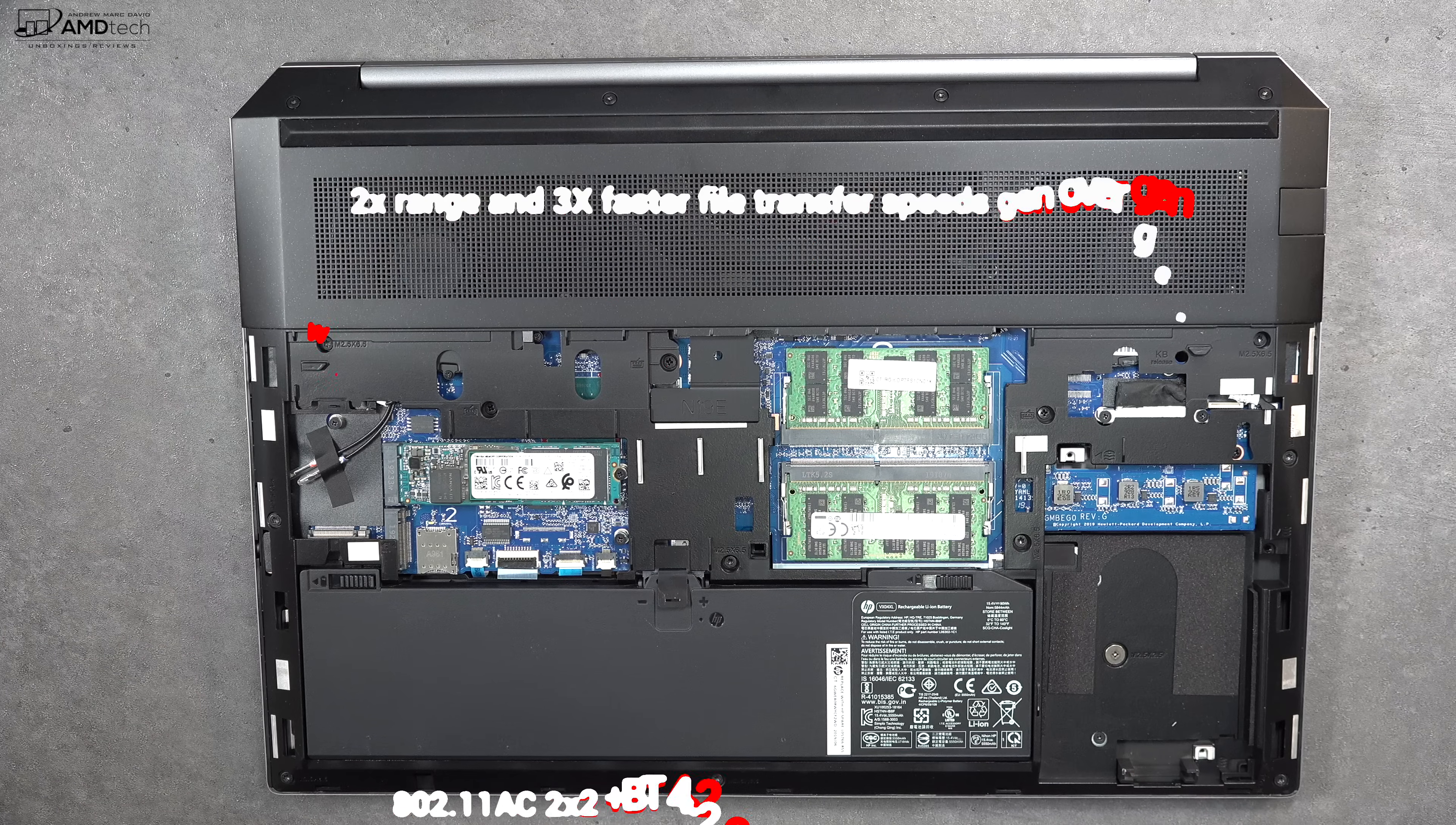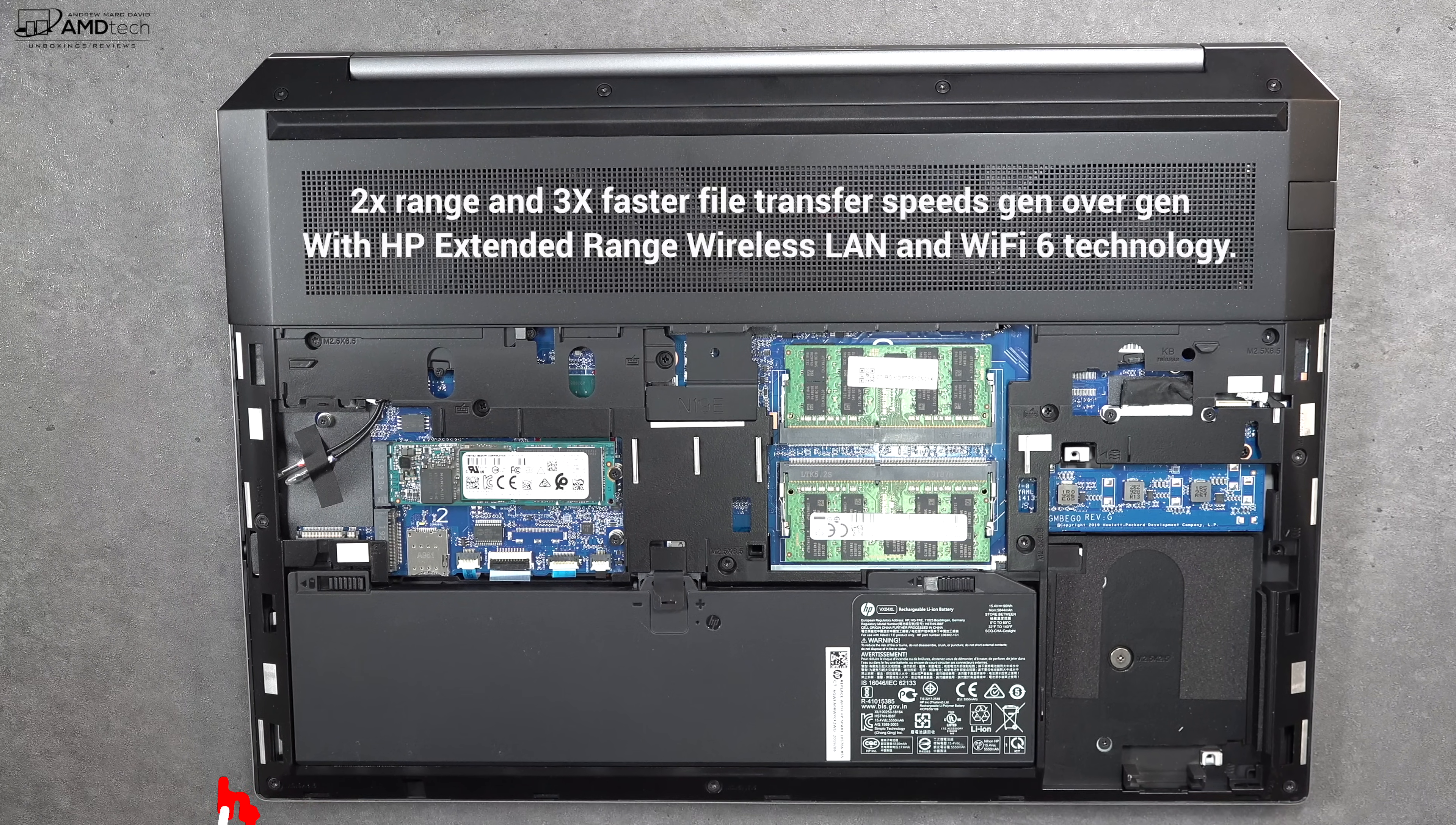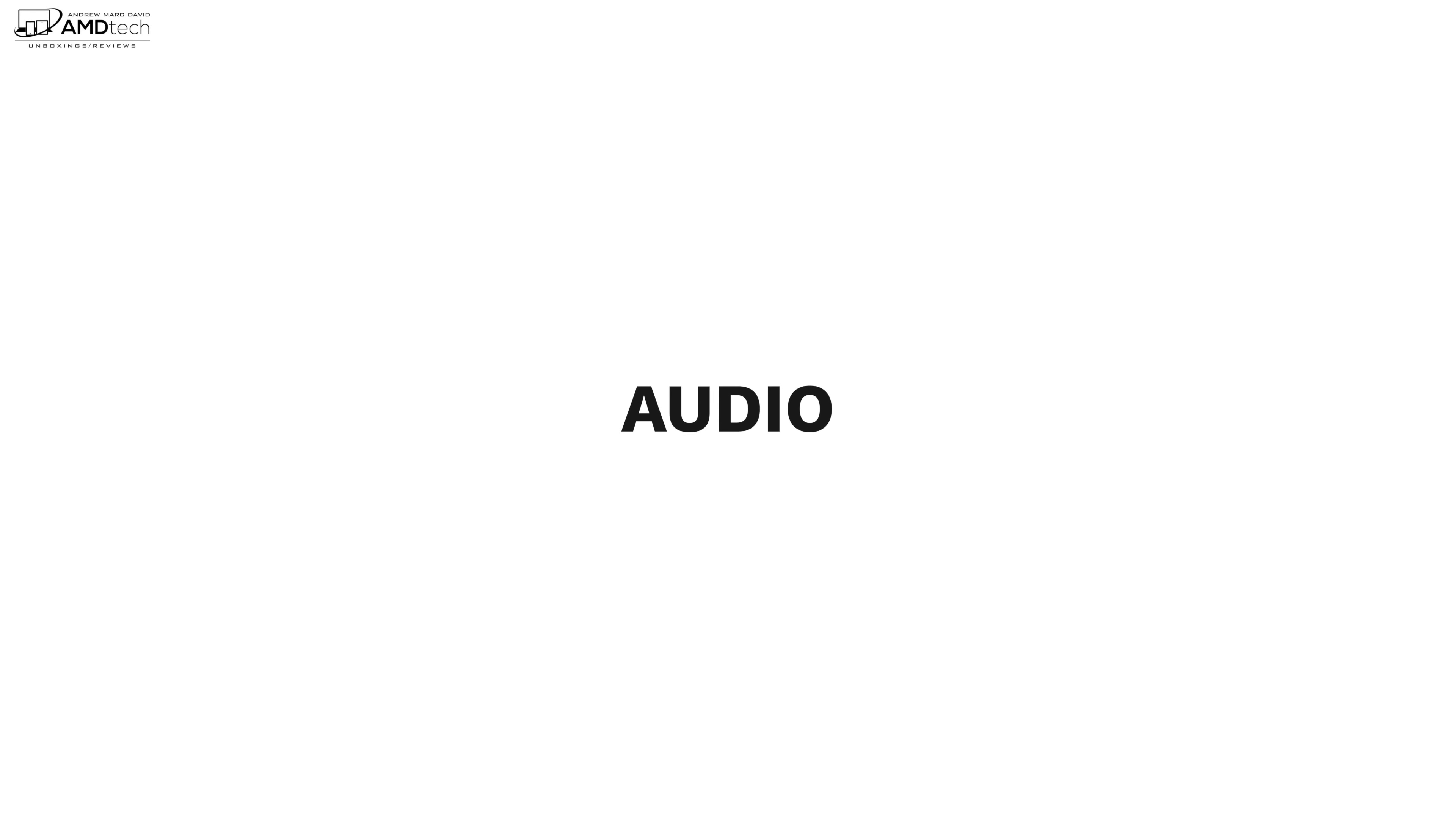The vPro version has the 802.11ac dual band wireless with Bluetooth 4.2 but if you get the non-vPro version you get Intel AX200 802.11ax dual band wireless with Bluetooth 5.0.